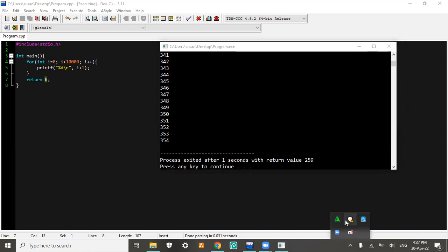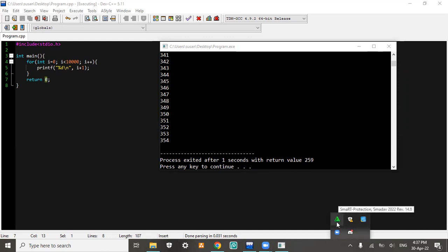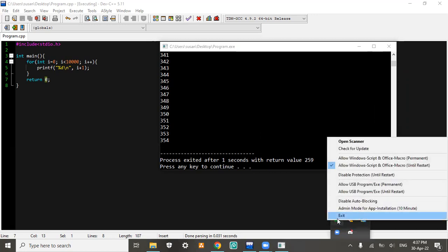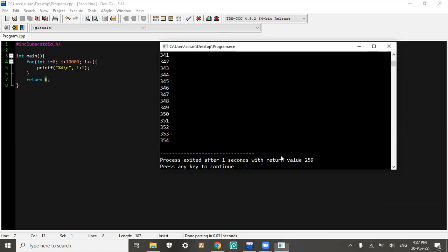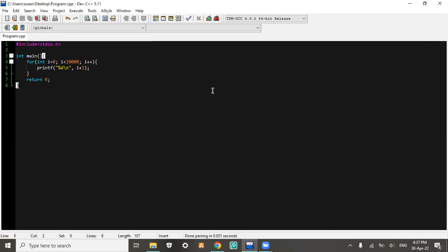In my laptop I use McAfee, and this McAfee took this program. As you can see, when I wanted to turn on the disabled auto-blocking, it will give me a warning message and pop up when McAfee found a virus.